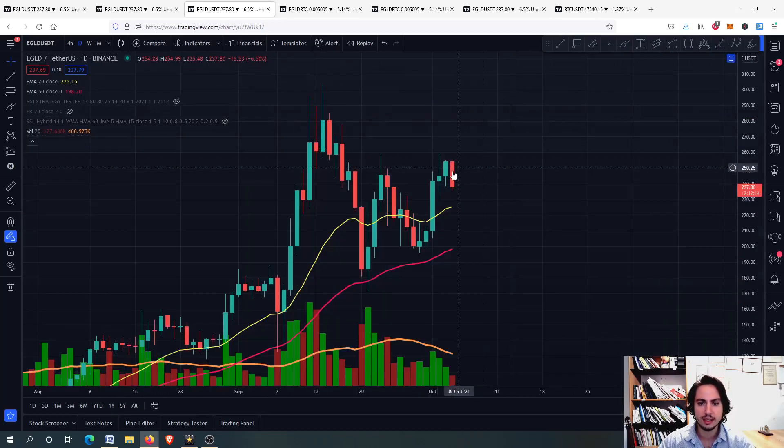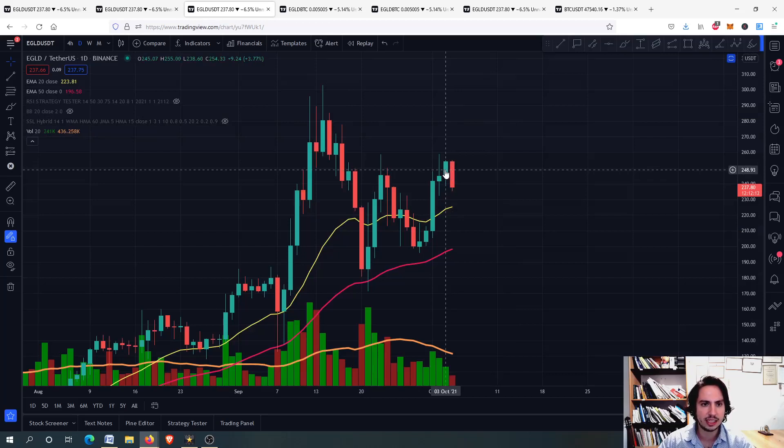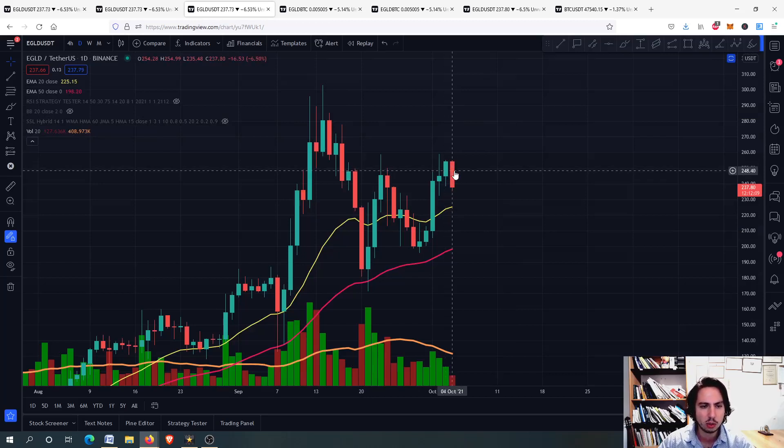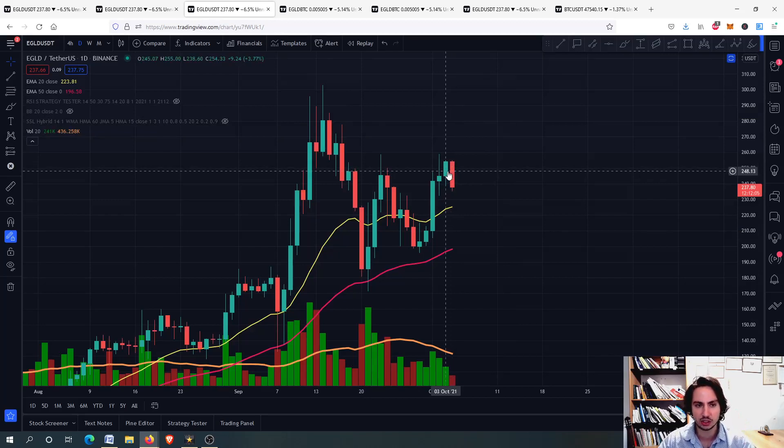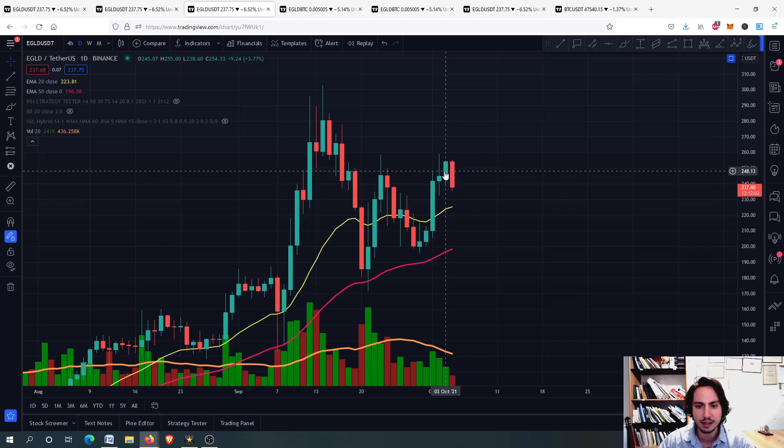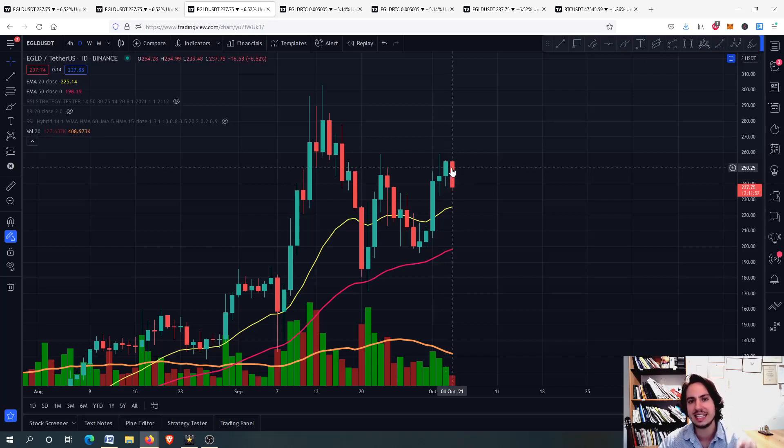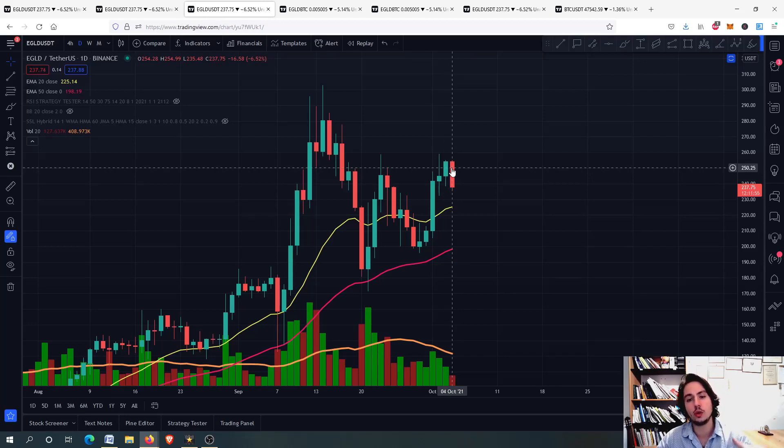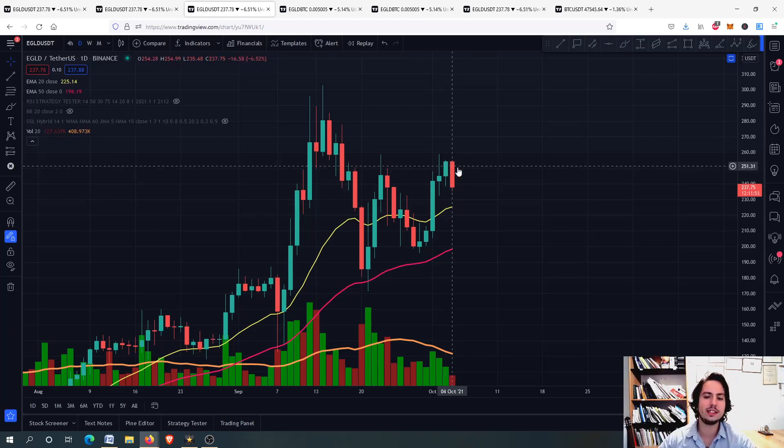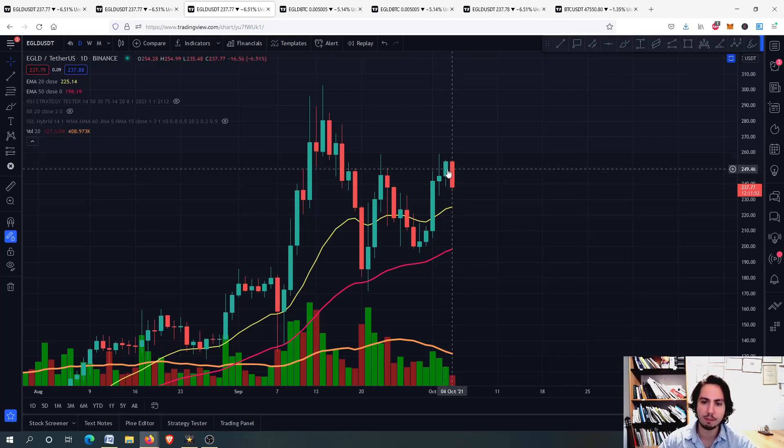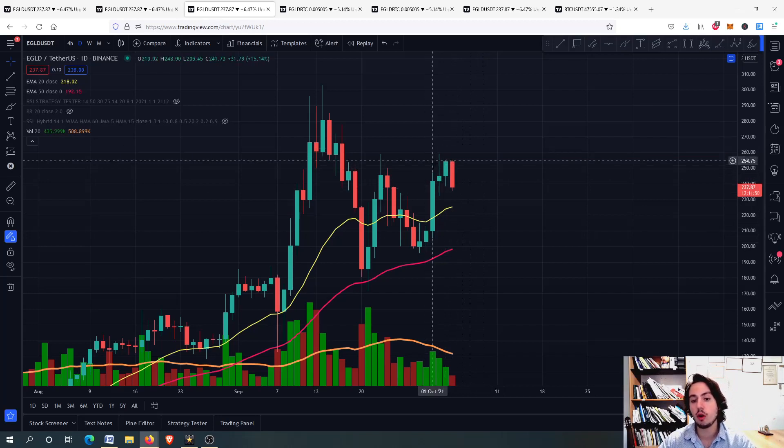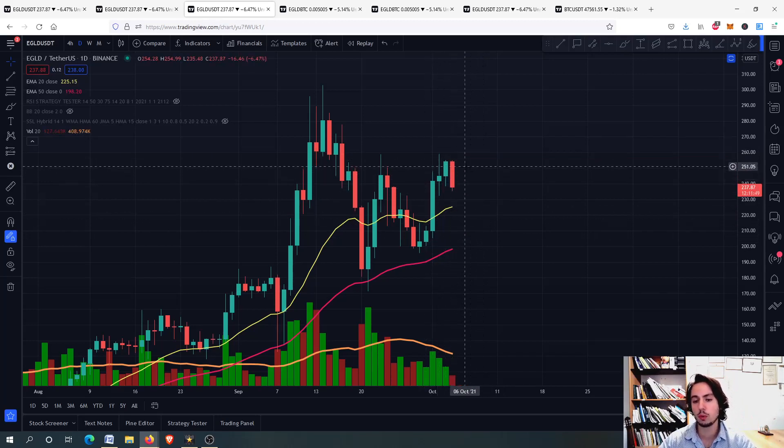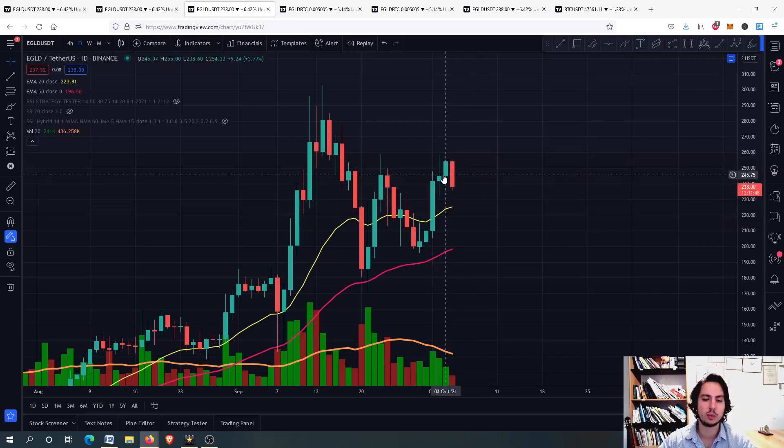If I close a little bit the SSL Hybrid, you will see that we almost had, just for one cent, we almost had top tweezers. The high here was 255, and here it was 254.99. So if we had top tweezers, then this would be very bad. We would go all the way down for sure, or we would have a massive correction right here.